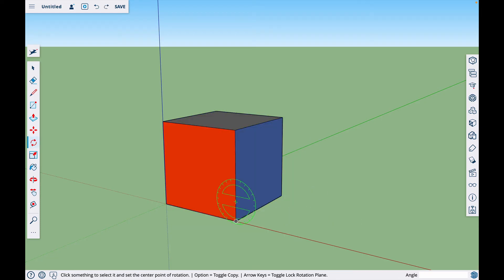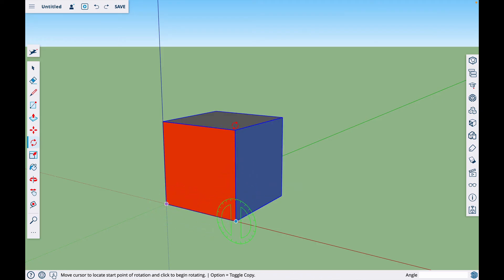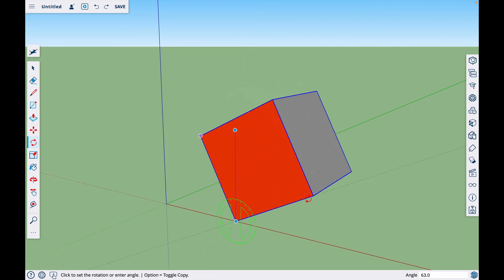If I were to hit Q for the rotate tool, left arrow key, lock it into green, I could click on this corner, then click on this one and rotate it this way.